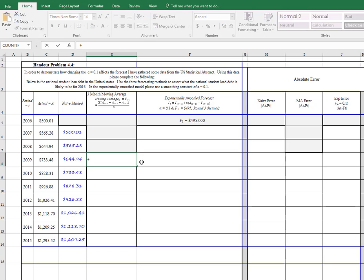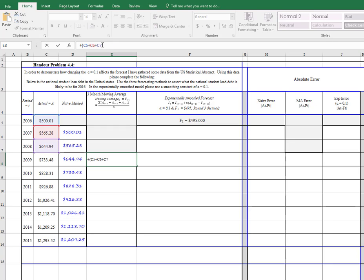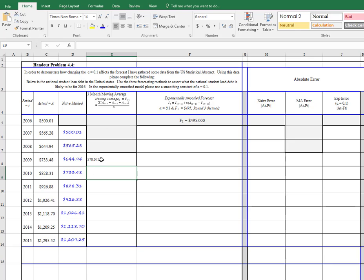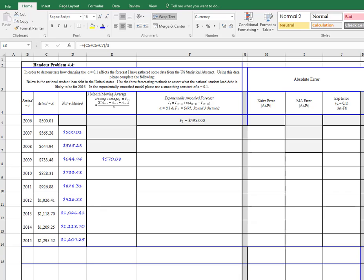So to do that in Excel, we're going to calculate it as 500 plus 565 plus 644.94. We have to close parentheses, and then divide by 3. This value, 570.08, that's the forecasted amount for period 2009 using the moving average model.